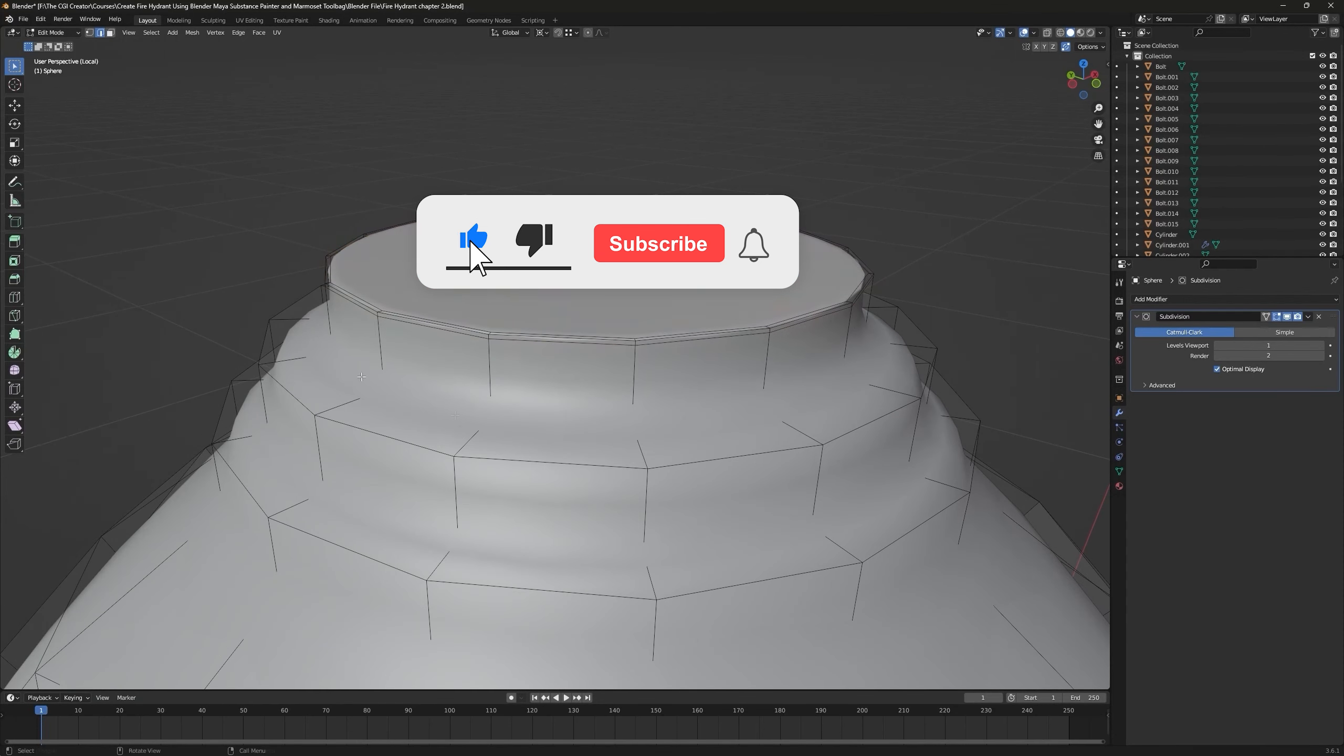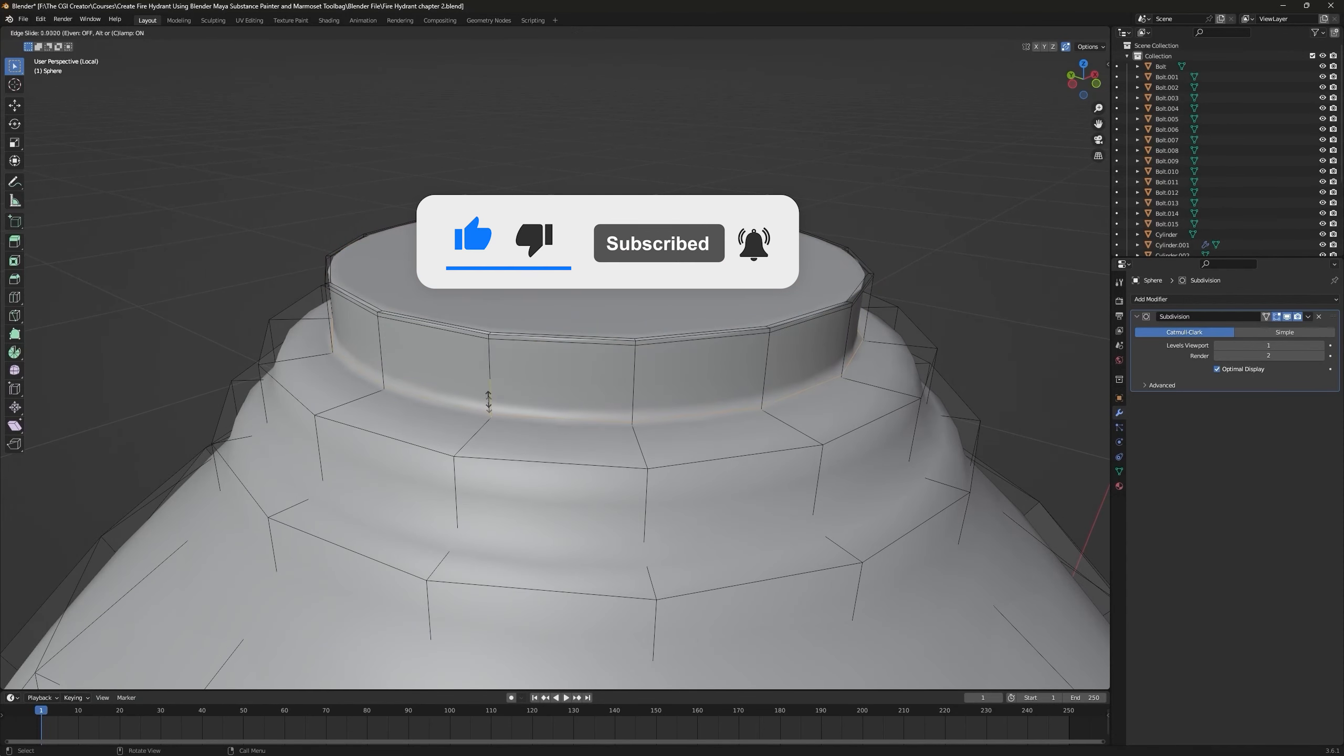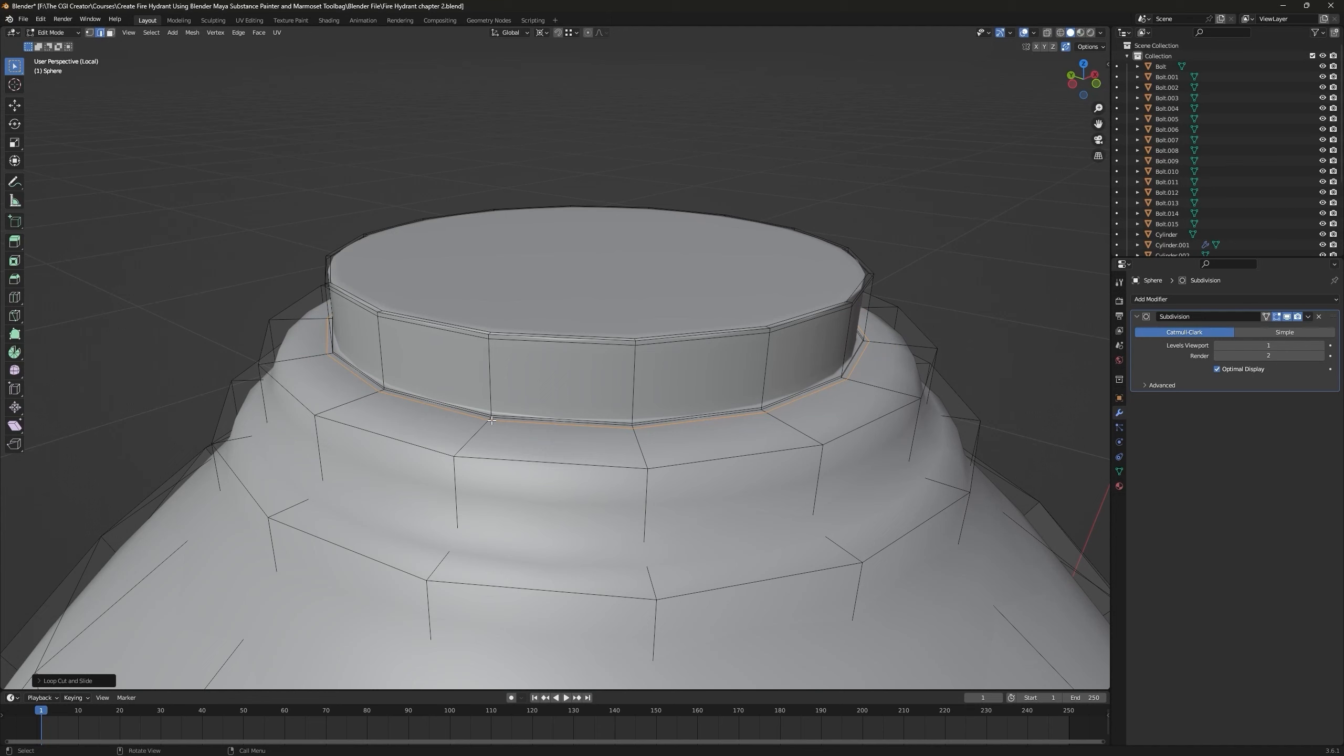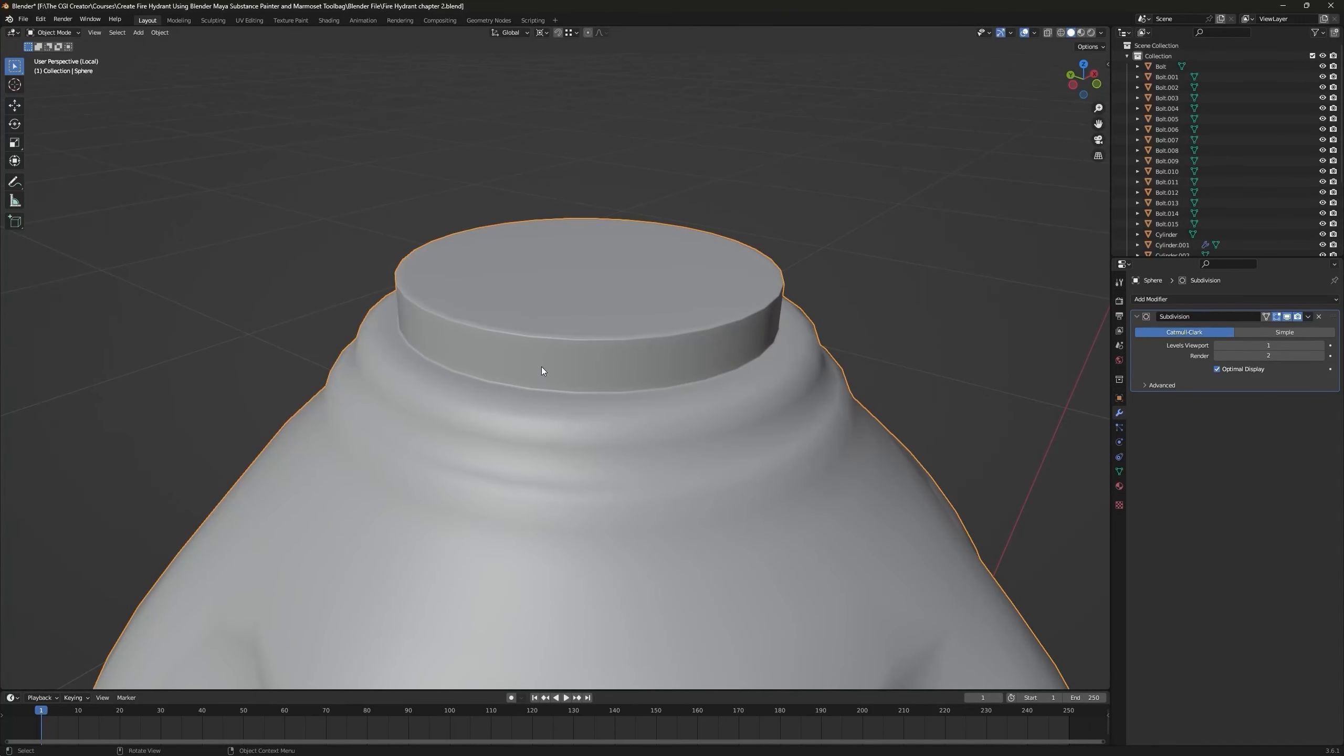Increase your subdivision levels for viewport as well to two. Now you have to just keep adding supporting edge loops for every corner edge like I'm doing right now. We have to do the same here.